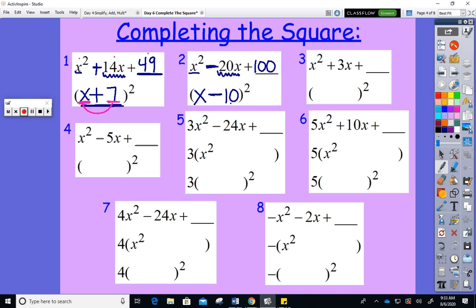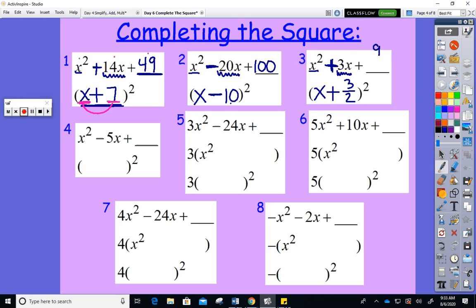I can complete the square with fractions too, though I'll reiterate: we complete the square when it's neat. Generally when the middle coefficient is odd, that's when the quadratic formula is the neater method. For example, halving 3 gives the fraction 3/2, then squaring gives 9/4 — it's doable but that's when completing the square gets messy, so I prefer the quadratic formula at that point.